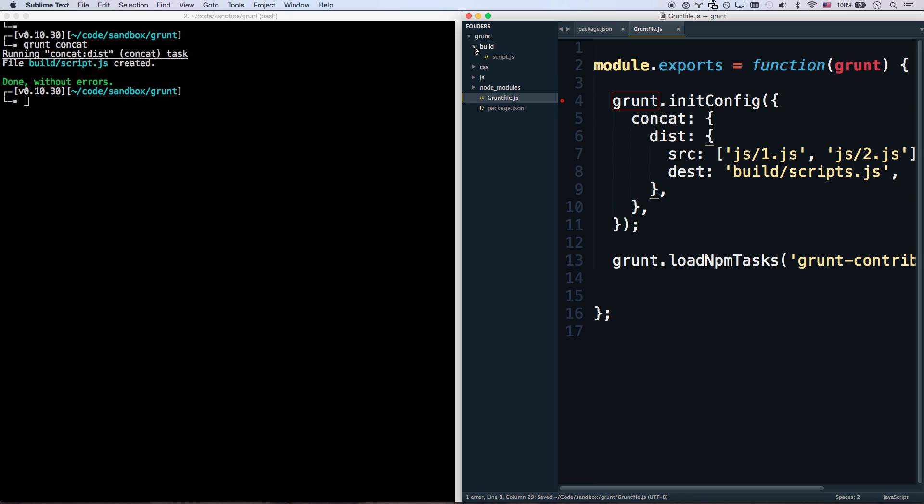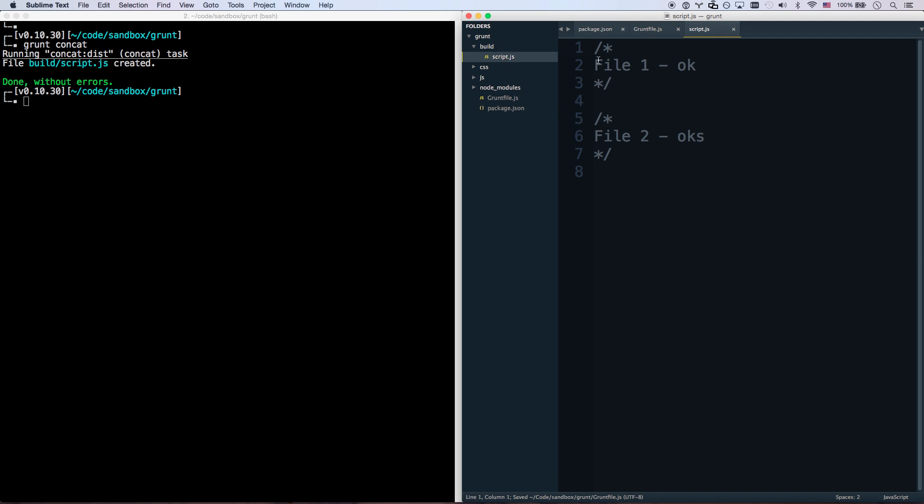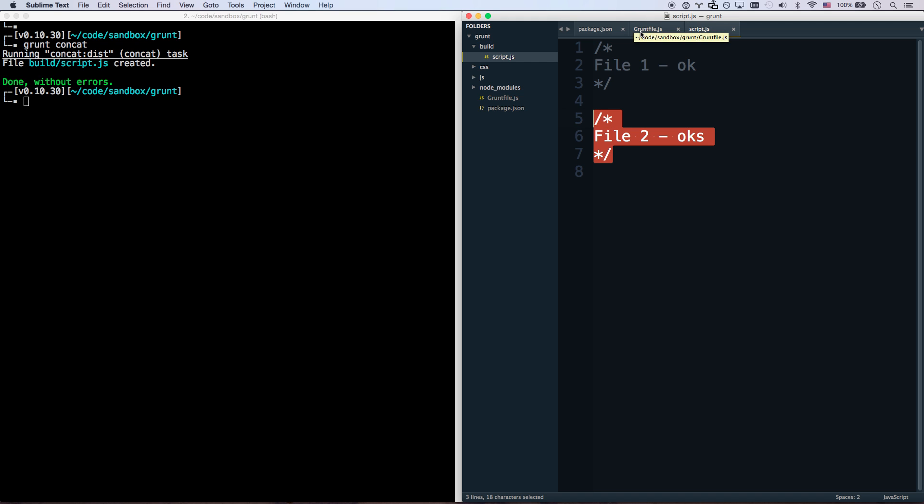And file build/scripts.js. That should be called scripts.js. So there we go. There's a build folder that appeared now. And there's a script that's got both of my files in it. And that's pretty much it. That was really, really easy.